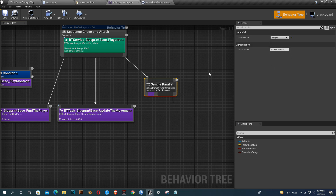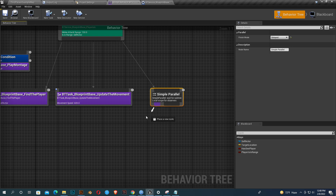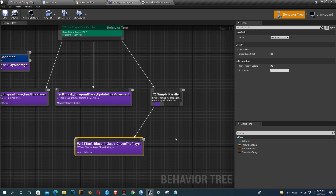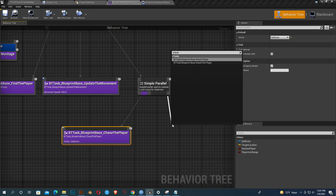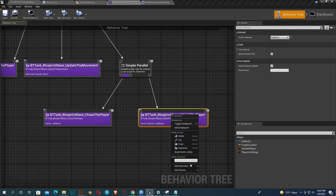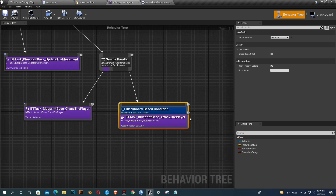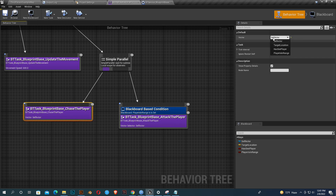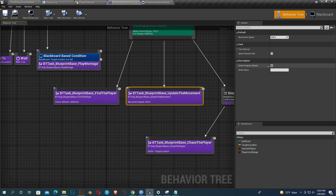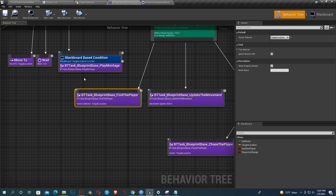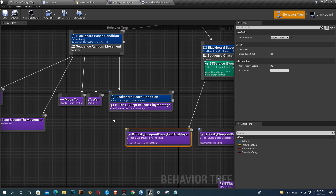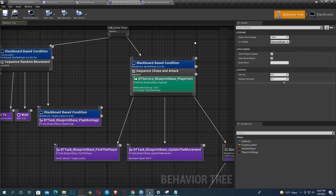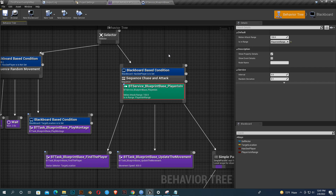Add a Simple Parallel node and attach two tasks: Blueprint Chase Player and Attack Player. Add a Blackboard decorator with the key 'Player In Range'. Set the target location and increase the movement speed to like 800. The Find Player vector selector should use Target Location. Add the Player Is In Range service here as well. Save everything.